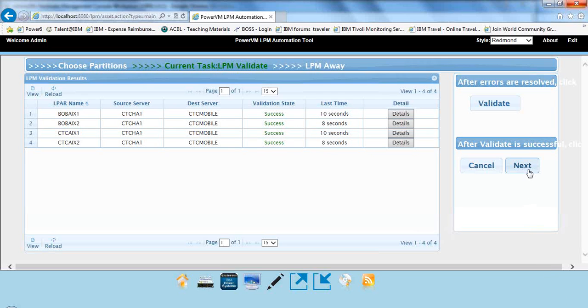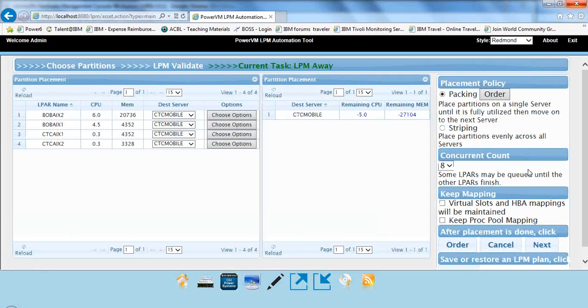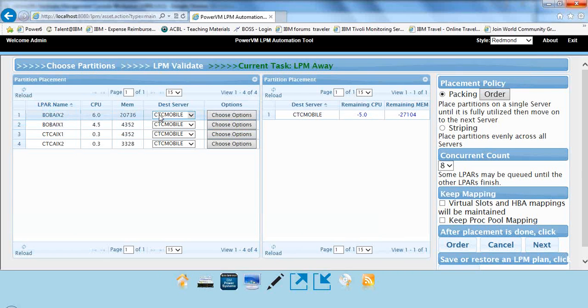So everything validated successfully, which is good. And we go over to next, and we can see that these four partitions can all go to CTC Mobile.